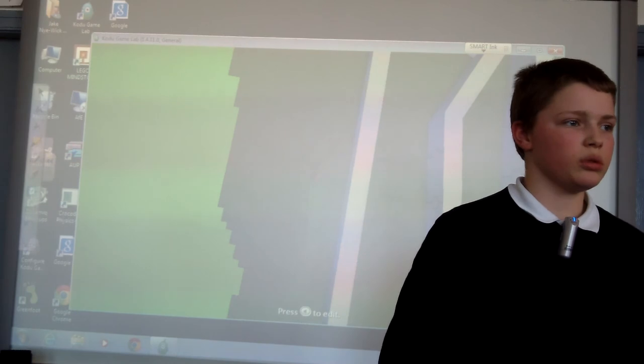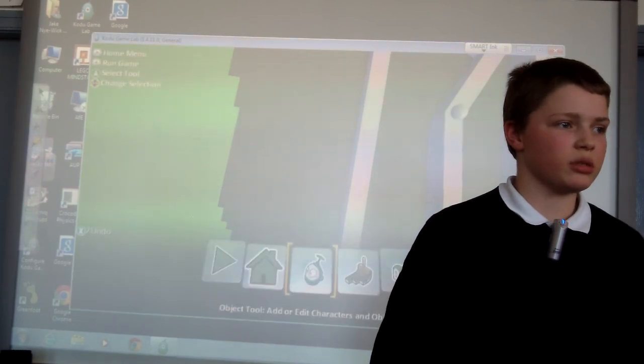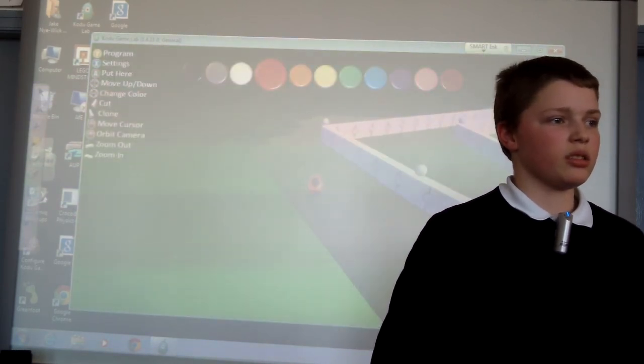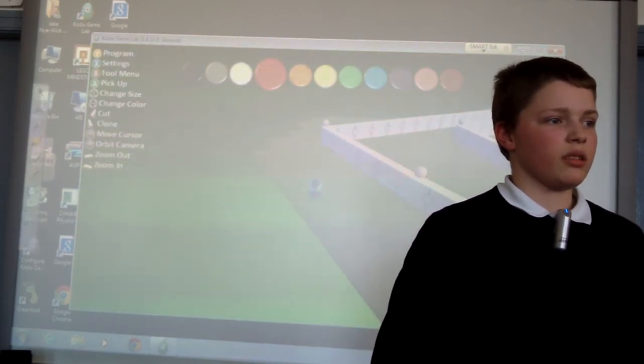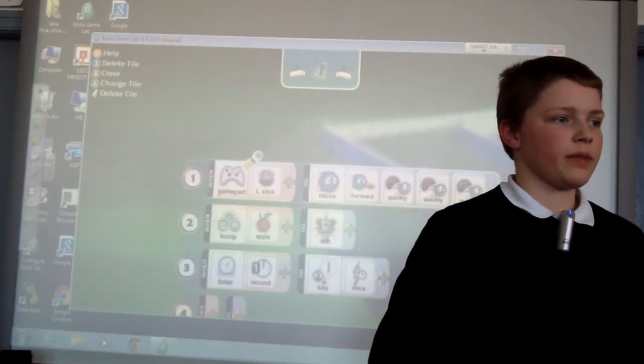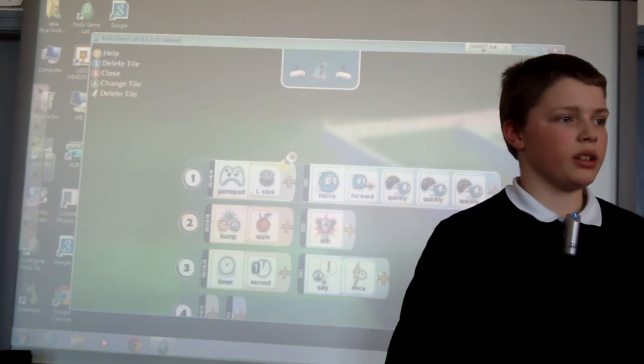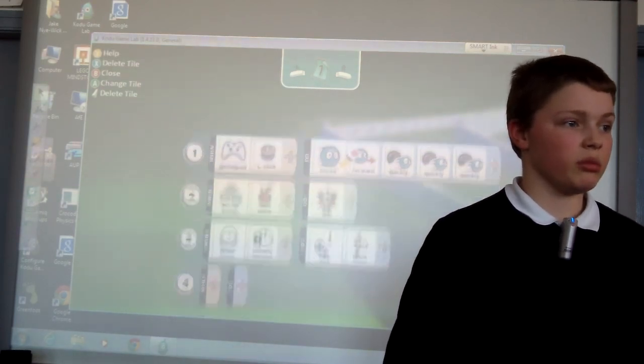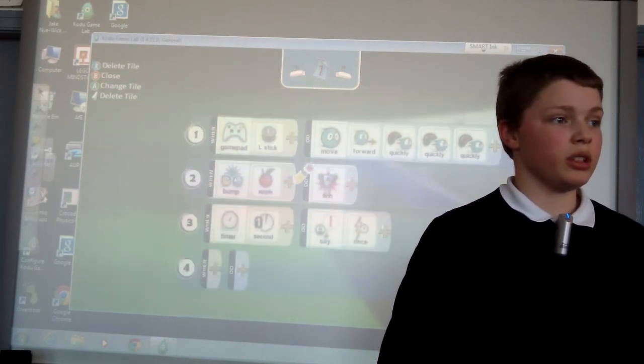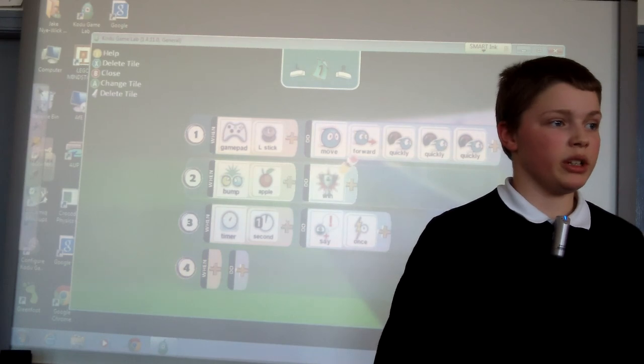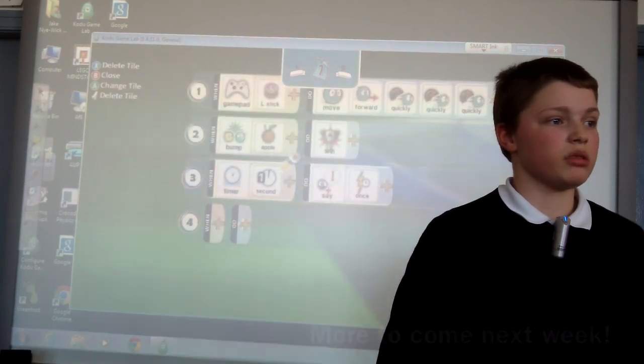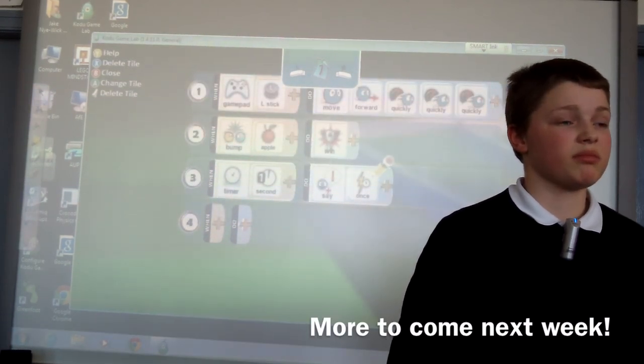And then the code is when you press game stick it moves forward and when you bump it up you win and then that's it.